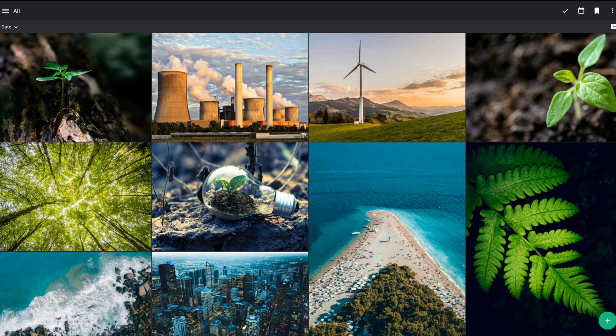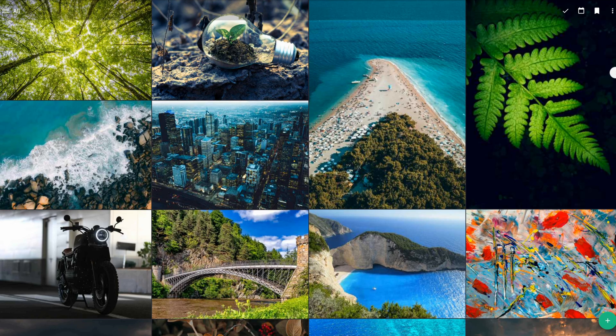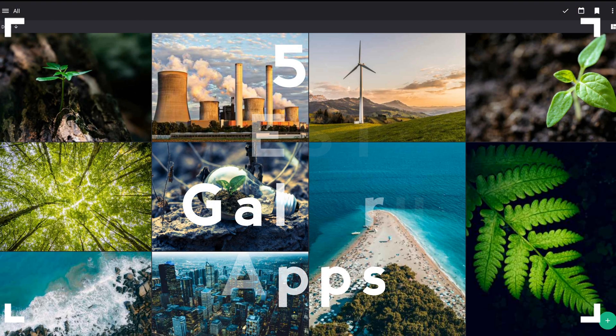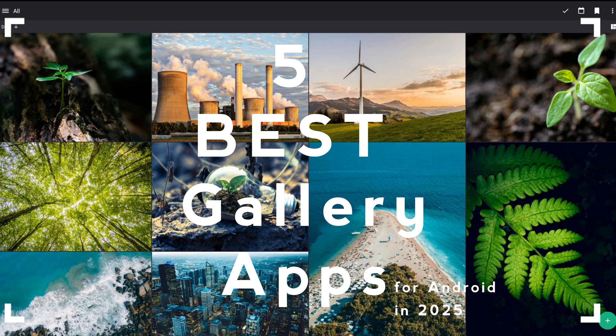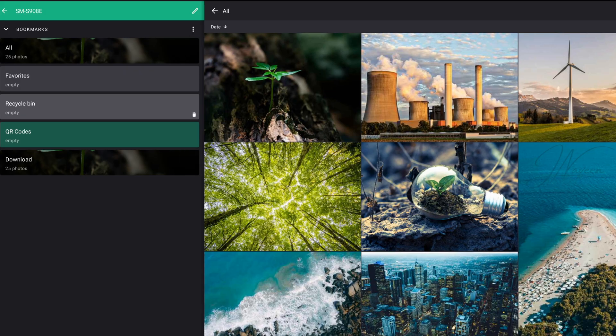Sure, your phone comes with a built-in gallery app. But what if I told you there are way better options out there? Today, I'm counting down the five best gallery apps for Android in 2025. And trust me, you'll want to try at least one of these.